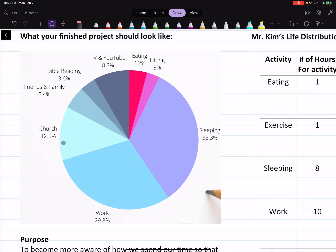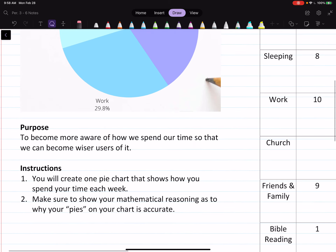And maybe for you guys it's going to look a little bit different. Maybe for some of you, TV and YouTube and social media might just be huge. So maybe seeing this as a pie chart will give you the awareness that maybe you should cut down on some of your watching. The purpose is to become more aware of how we spend our time so that we become wiser users of it.